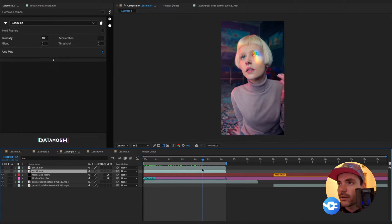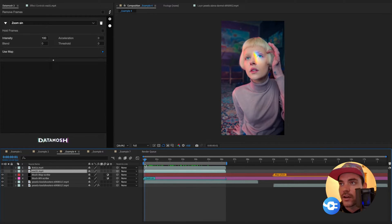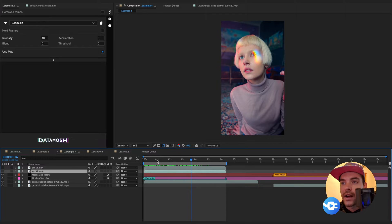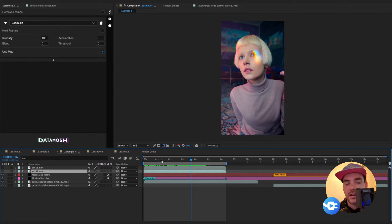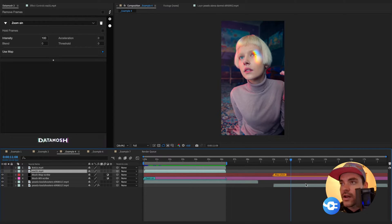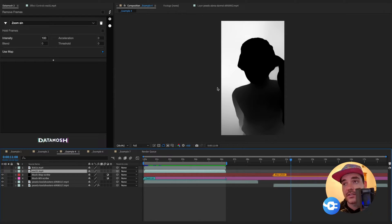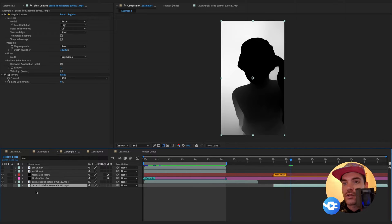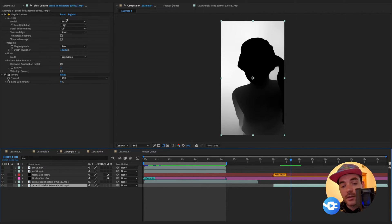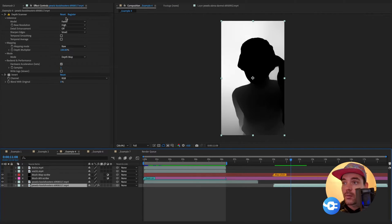Let's jump to our next example: footage of a beautiful woman playing with her hair in a rainbow light coming across her face. For this effect we're going to use a plugin called Depth Scanner, which uses artificial intelligence to look at footage and generate an artificial depth map of the scene. Let's go to our map layer. Because this is running on Mac and uses AI, it takes a little bit to process renders, but when we drop this effect onto our original footage layer we get this really cool depth map generated using AI and rendered inside After Effects.